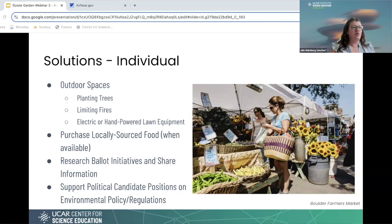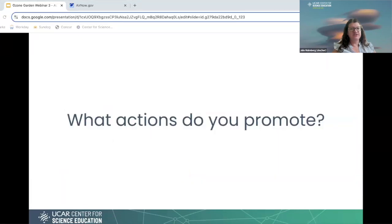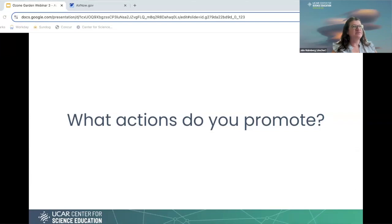The picture here is from the Boulder Farmers Market, which is a really fun event in Boulder — every Saturday and every Wednesday night where people can buy food from local farms and also see performers, arts, and community members. Now I'd like to talk about what actions you do to promote improving air quality — individually or working with your gardens — and what you see your community members doing.